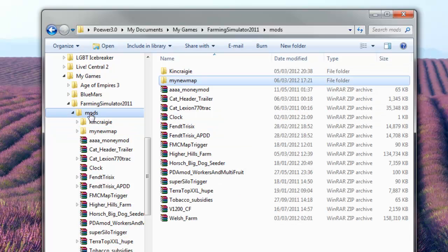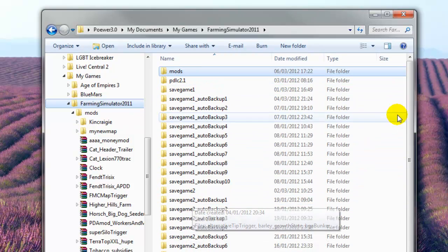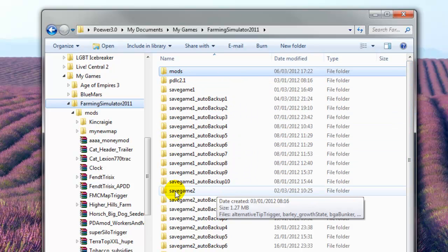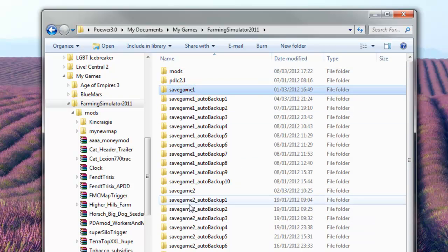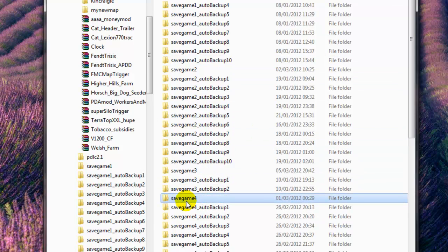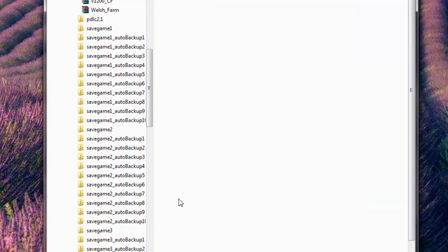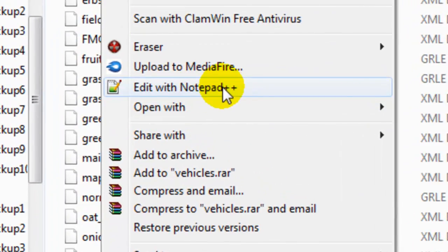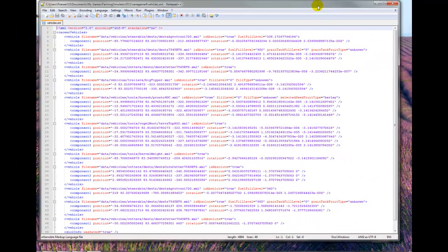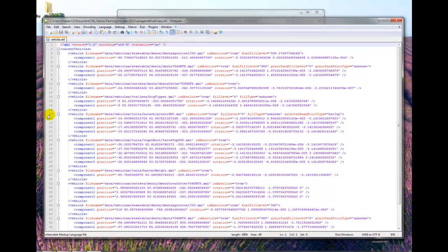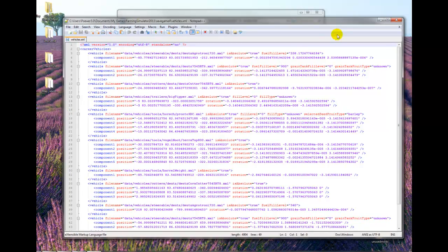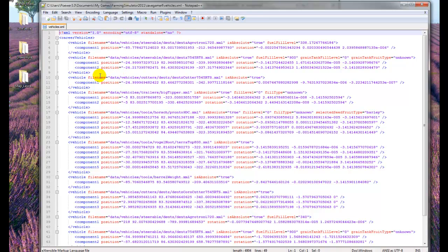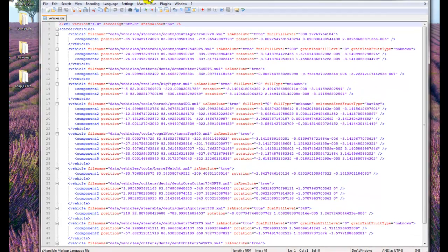Once you've done that, come back. Just above the mods folder you'll see Farming Simulator 2011 — click on that and you'll see all the save game options. Remember which slot you saved to. I'll use save game four as that's a free one for me. Double-click on that to open it and at the bottom you'll see a file called 'vehicles'. Right-click and open it with Notepad++. If you haven't got Notepad++, download it from Google — it's free and most people making mods and maps use it, so it's important to have.